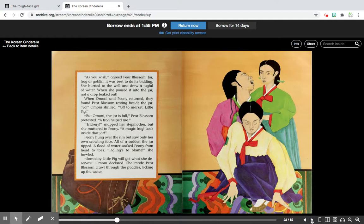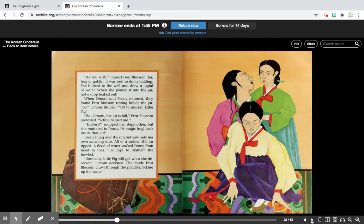When Amani and Peony returned, they found Pear Blossom resting beside the jar. 'Off to the market, little pig!' Amani shrilled. 'But Amani, the jar is full,' Pear Blossom protested. 'A frog helped me.' 'Trickery!' snapped her stepmother, but she muttered to Peony, 'A magic frog? Look inside that jar.' Peony hung over the rim but saw only her own scowling face. Then suddenly the jar tipped in a flood of water, soaking Peony from head to toe. 'Pigling's to blame!' she howled. 'Someday, little pig will get what she deserves,' Amani declared, and she made Pear Blossom crawl through the puddles, licking up the water.